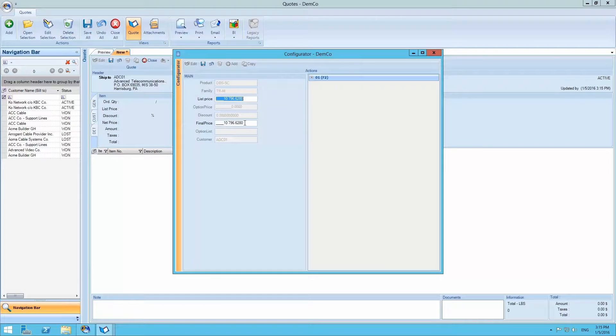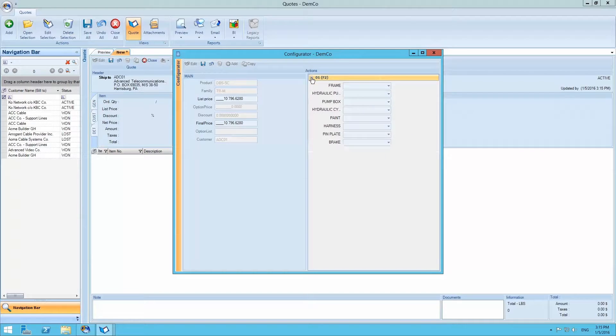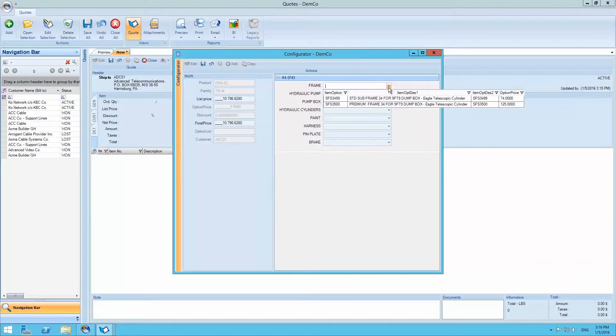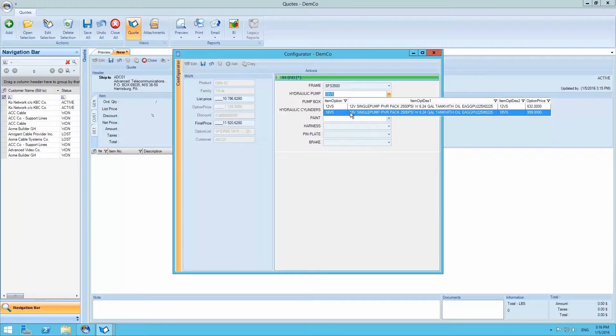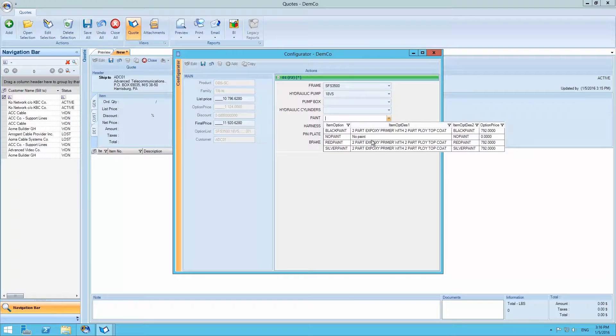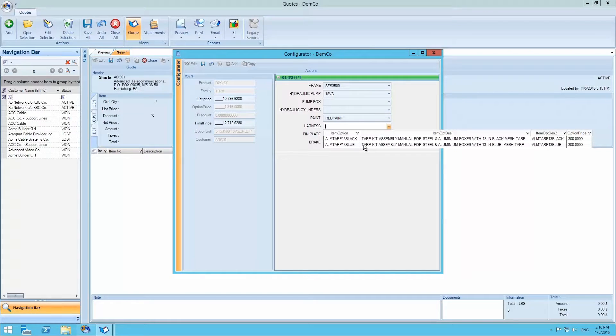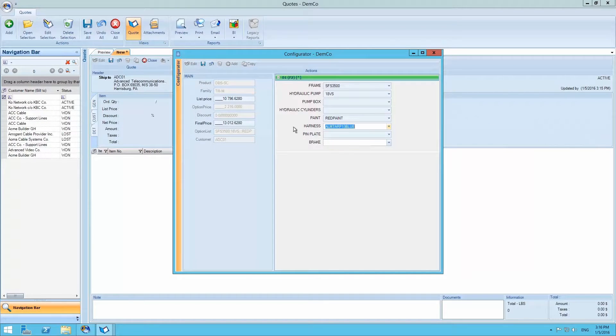If we expand the right side of the product configurator screen, we open up available options for the product. We can change the frame, for example, as well as the hydraulic pump, paint, hardness and such. Each time an option is added, the option price is added to the final price on the left.